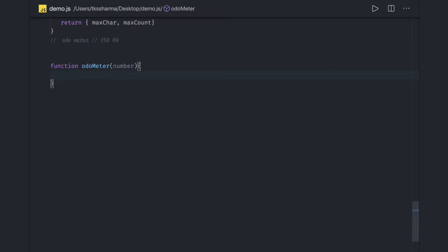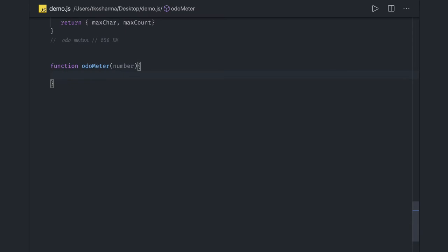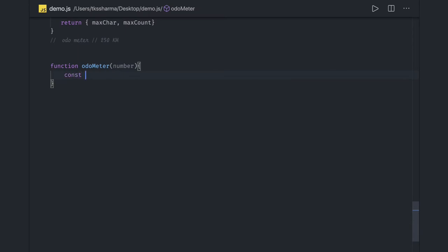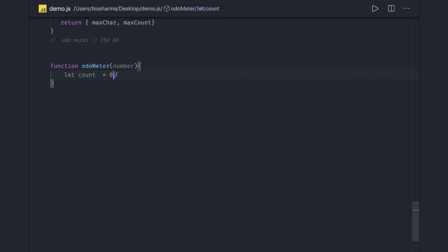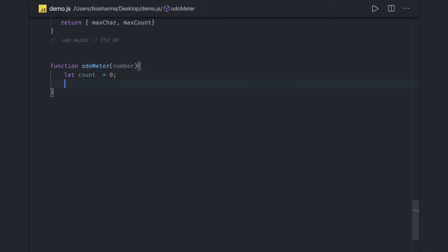Let count which is initialized with zero. It should be let, not const, because we will keep updating this. This is initialized with zero, and we are going to run a loop.